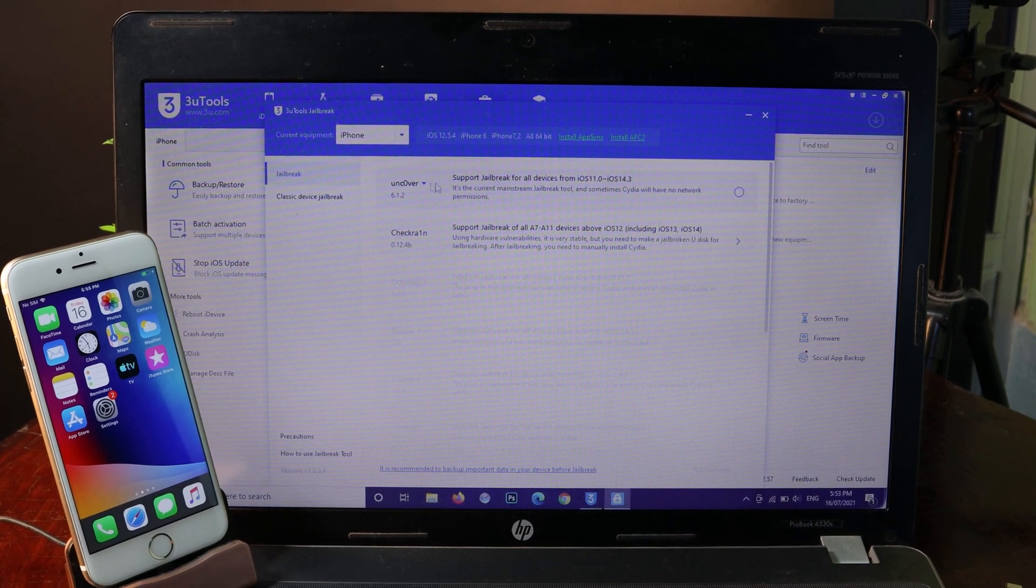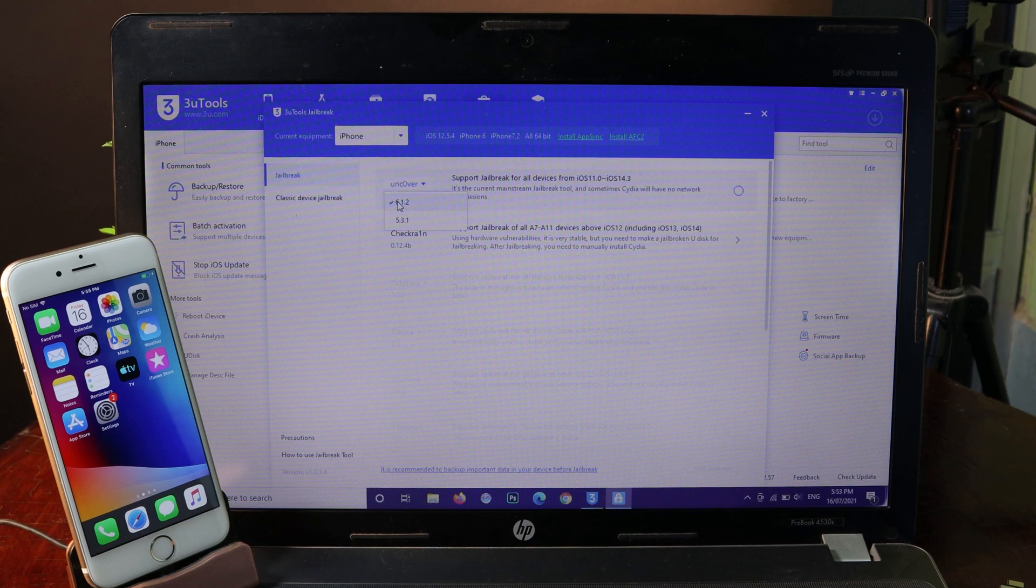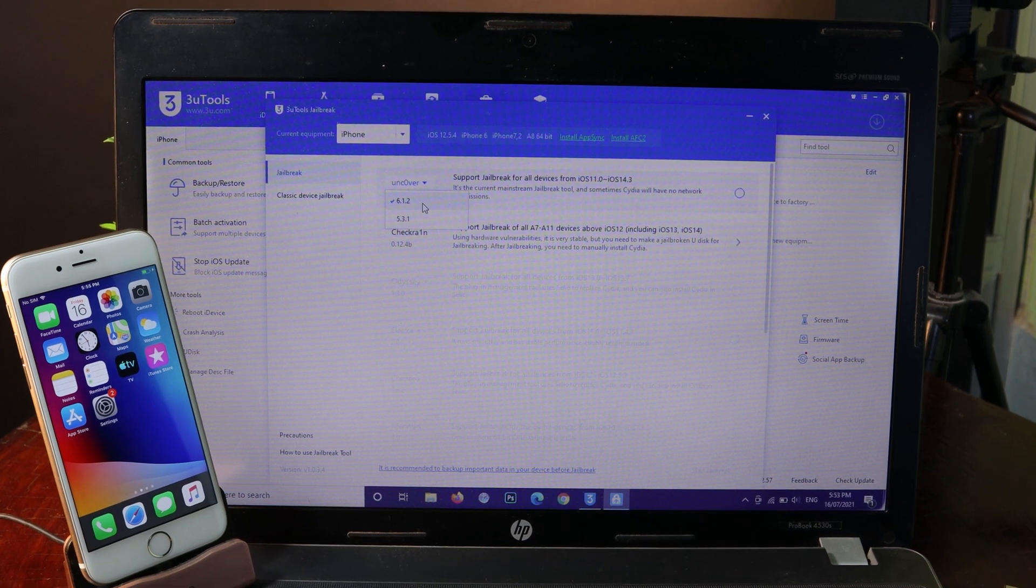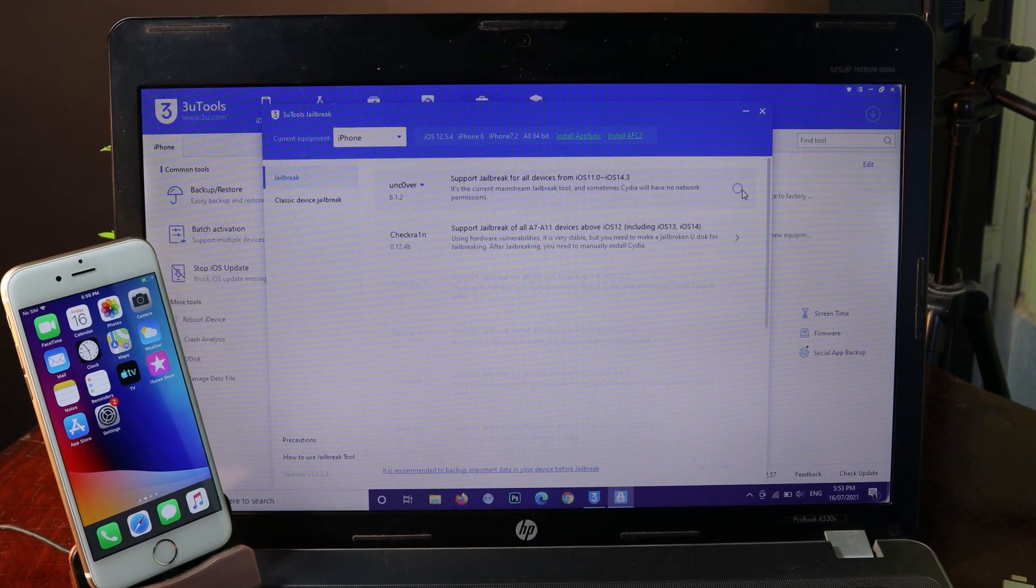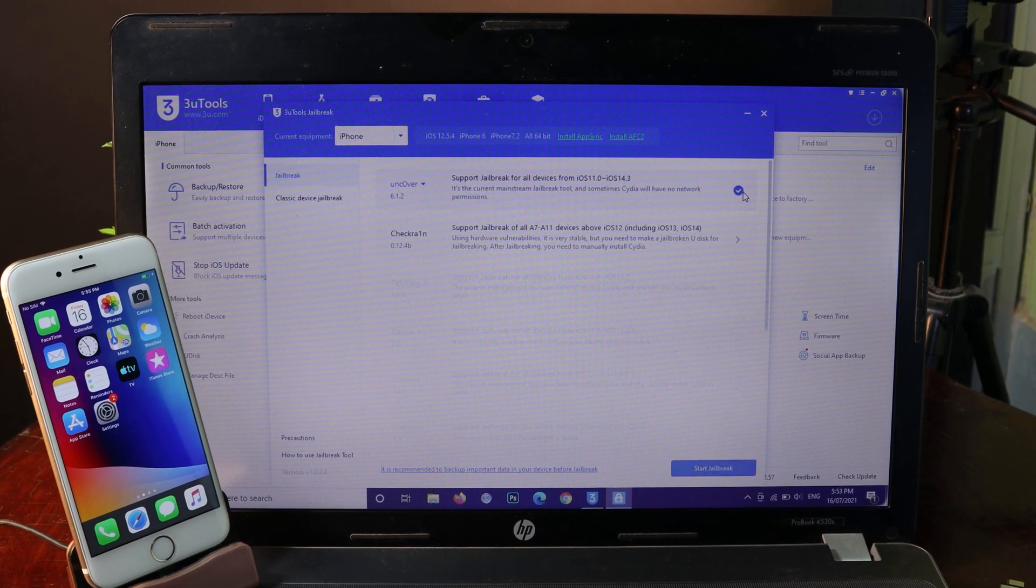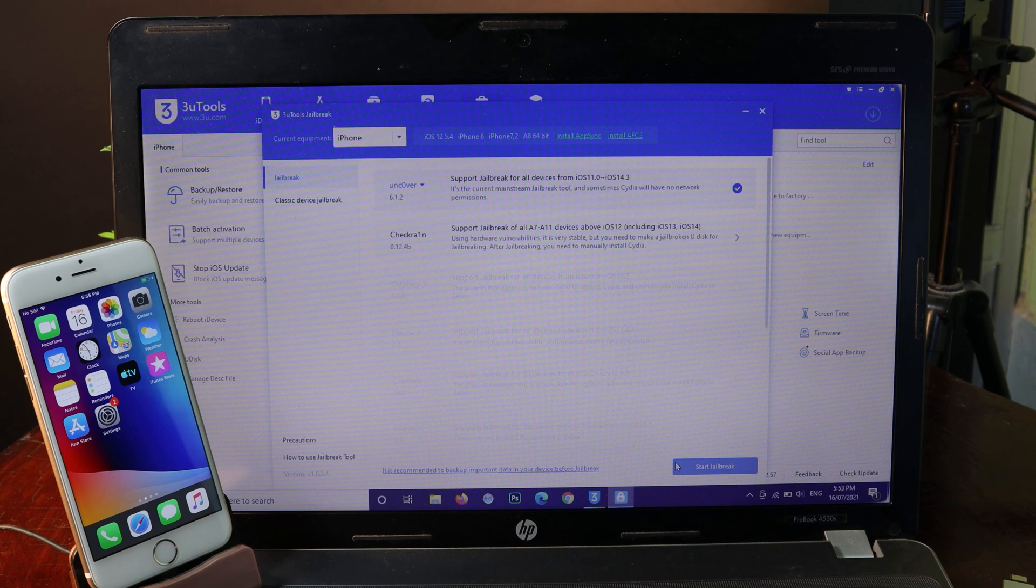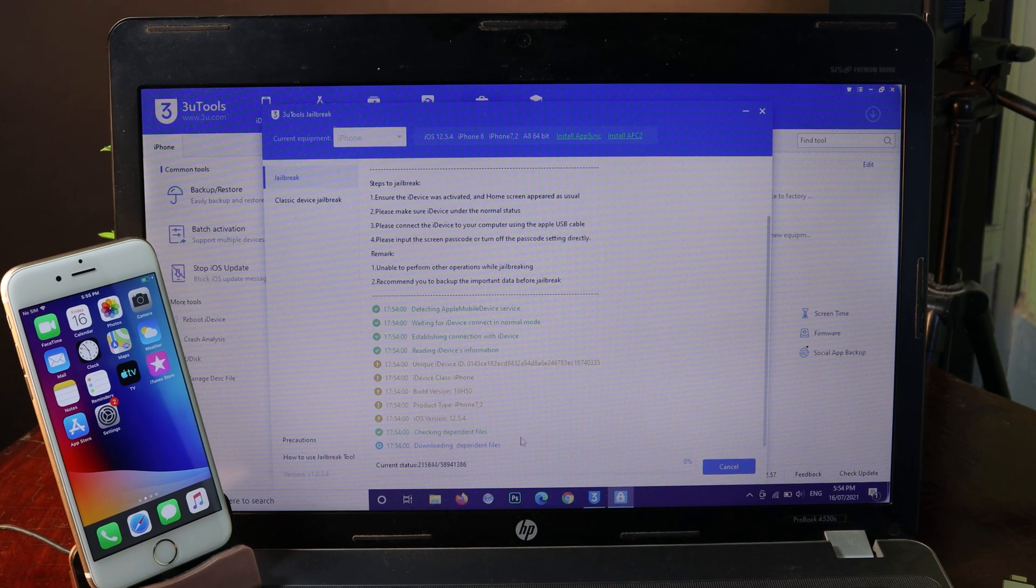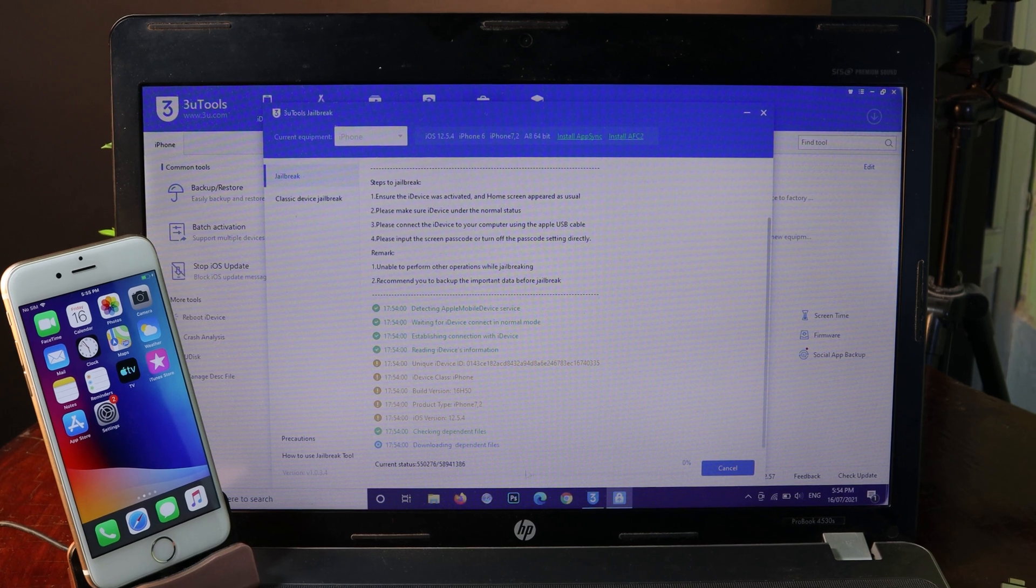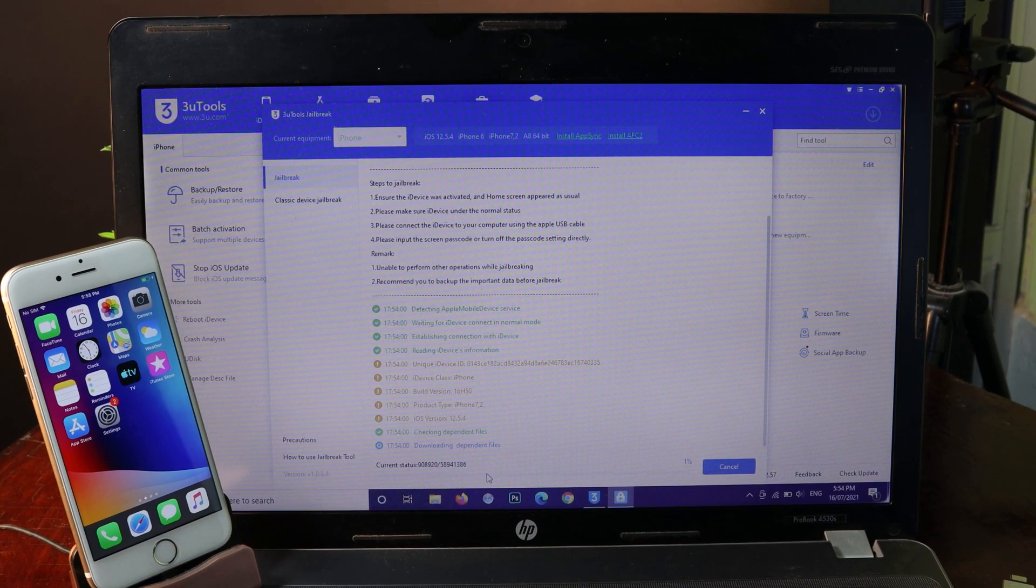Now all I have to do is select unc0ver. Make sure you select version 6.1.2, and then you should be able to click on the check button. At the bottom, you can click on start jailbreak. Then it will download unc0ver right here, and you can wait for this process.